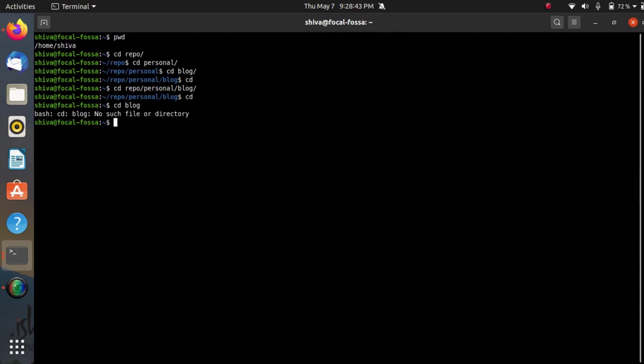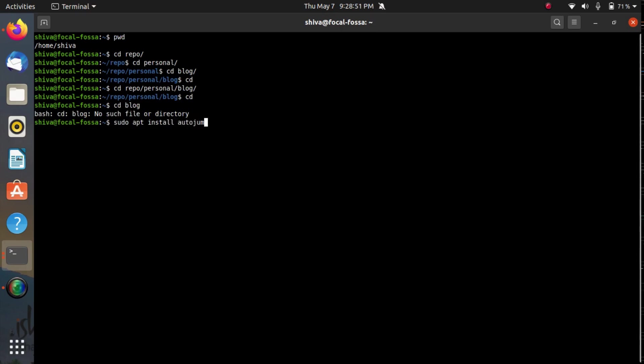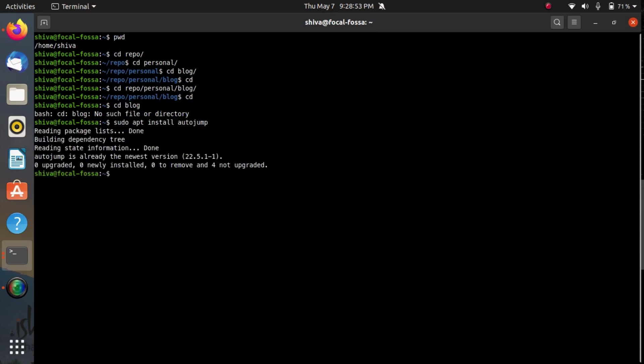We can implement this feature using a very simple tool and the name of the tool is autojump. So first of all let's install it. Once it is installed we have to source the shell script of this tool in our bash RC.